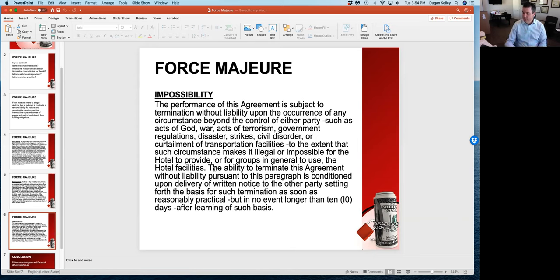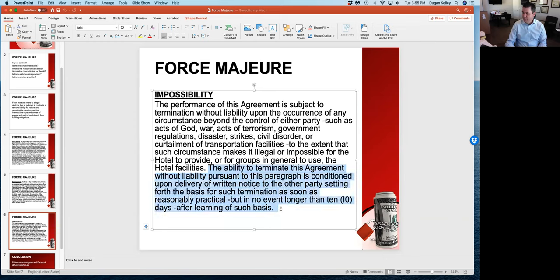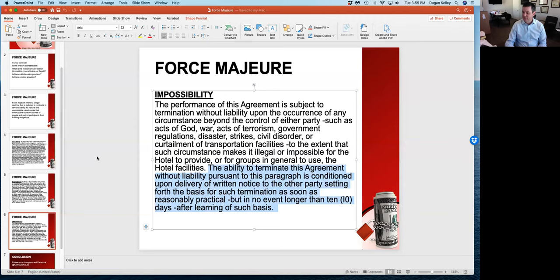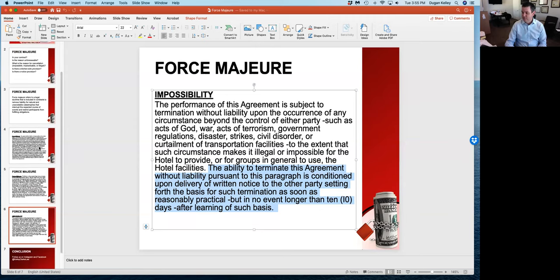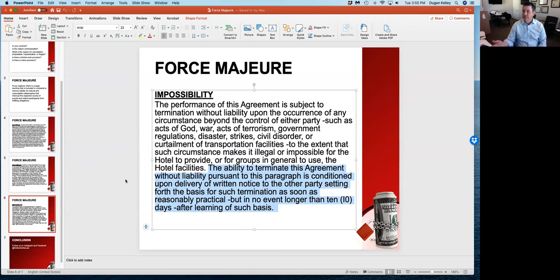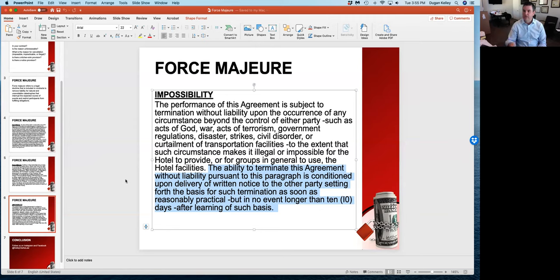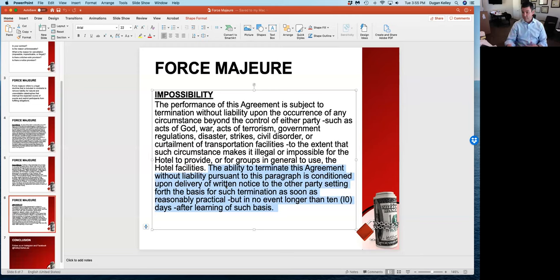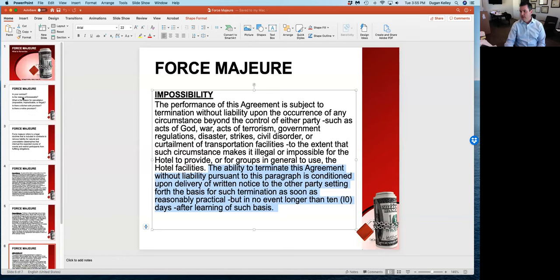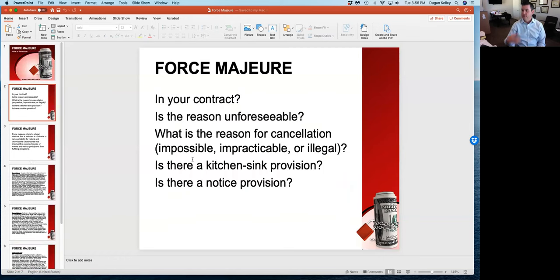The one thing that I want you to note is this part which says the ability to terminate this agreement without liability pursuant to this paragraph is conditioned upon delivery of written notice to the other party setting forth the basis of such termination as soon as reasonably practical, but in no event longer than 10 days after learning of such a basis. You can't just sit on your rights. If you have a force majeure clause, you need to really look at that clause, the timing, and seek legal advice and counsel immediately because there may be a provision that triggers your response time that you have to do something within a specified period, otherwise you lose the ability to enforce that clause.